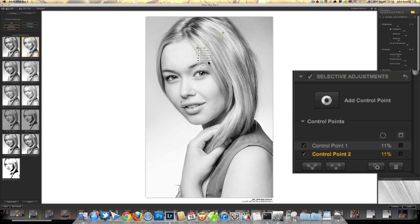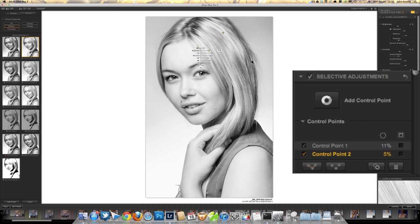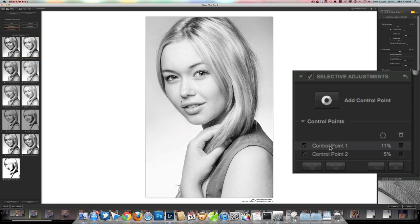If I hold down the Option or Alt key I can click on that dot and make a copy of it, then drag it over here. I just wanted to sort out a little bit of hair that was disappearing into the brow line. Turning control point two on and off, you can see it's just putting a little bit of detail back on that area of the brow, to keep that line visible to the viewer.